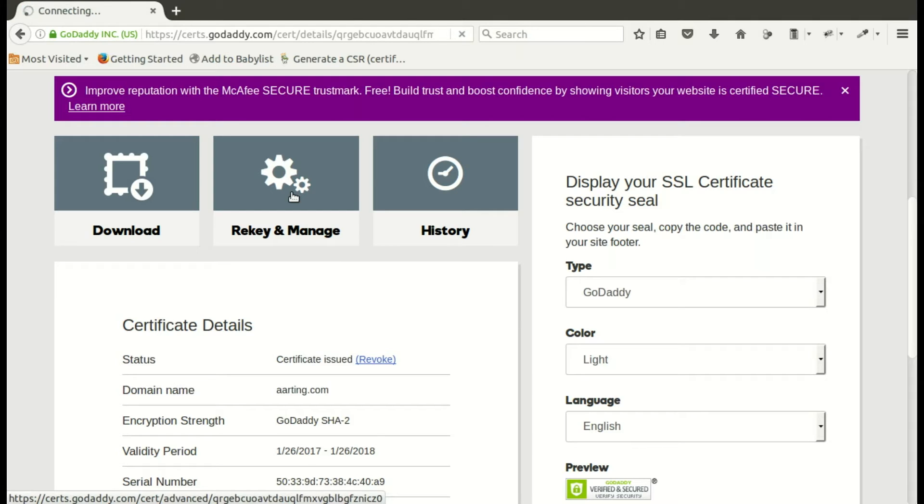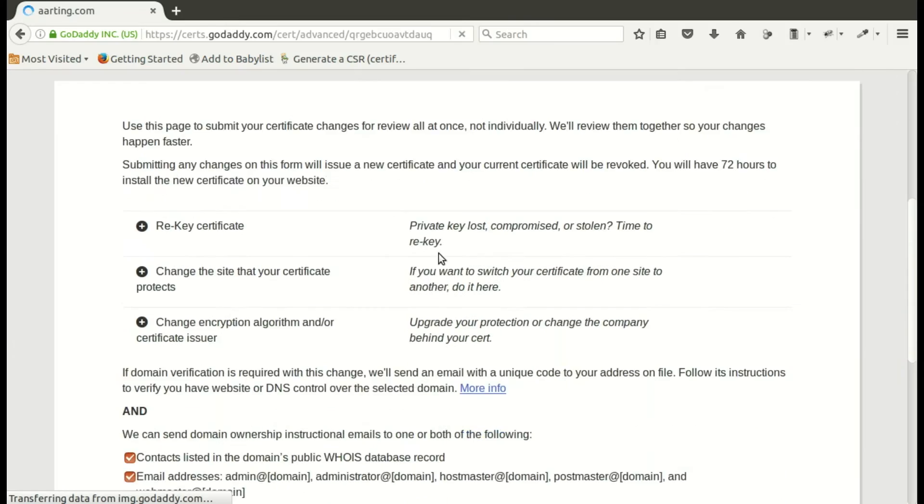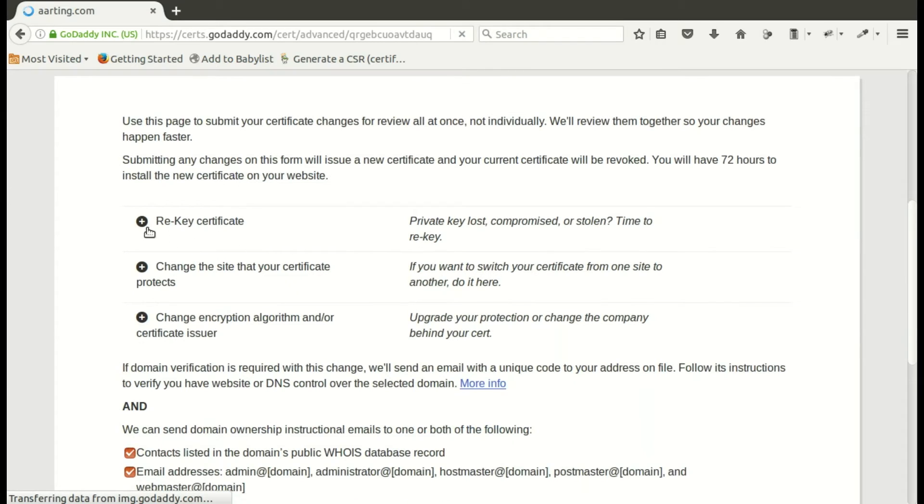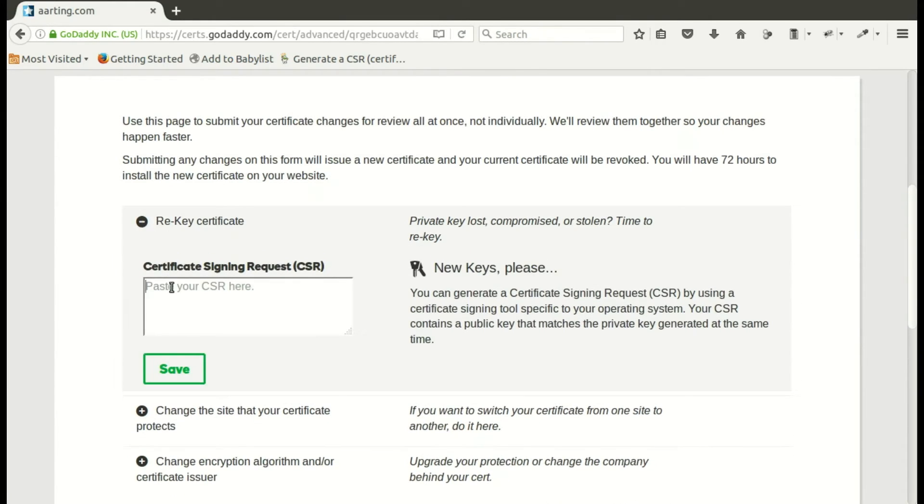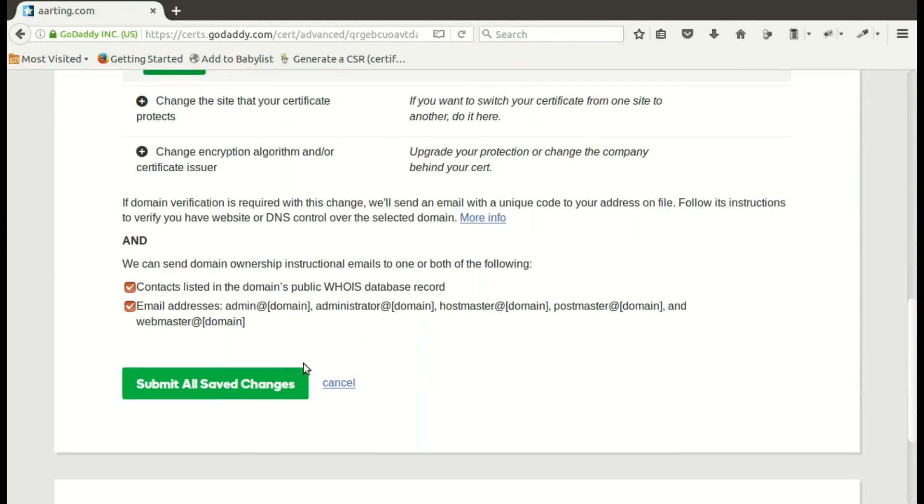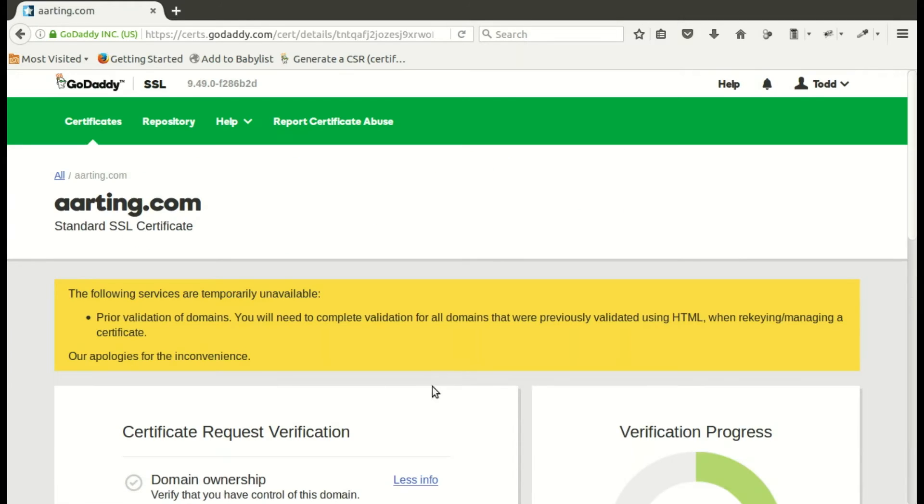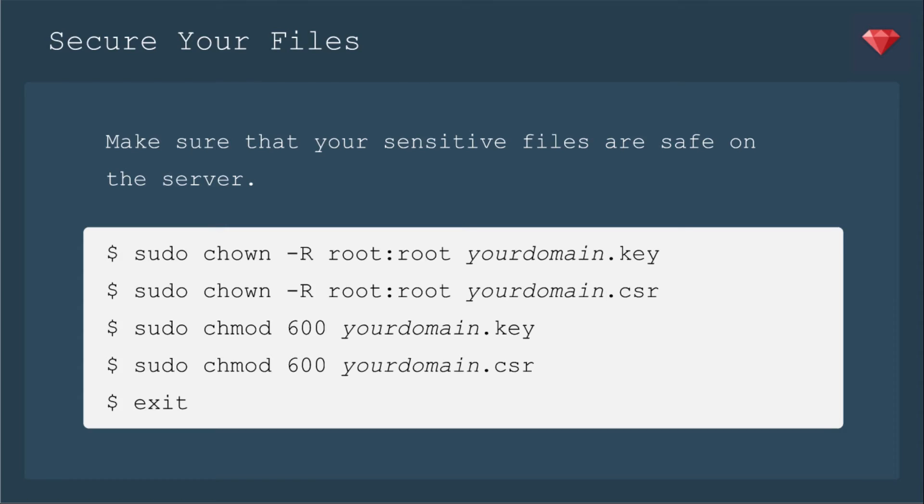Okay, we've navigated to the SSL management section. And we're going to rekey. And then you need to paste in your CSR here. And you say save. Okay, it's saved. But there's one more place to save it. You submit all saved changes. And now it's requesting the certificate. Now that takes a moment. So let's go ahead and move on to securing the files.